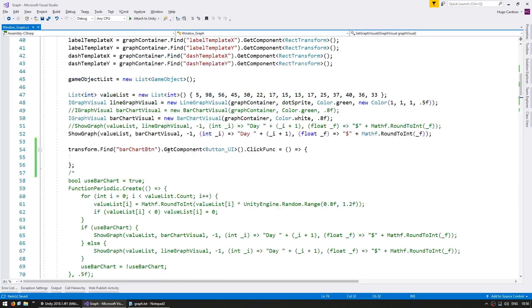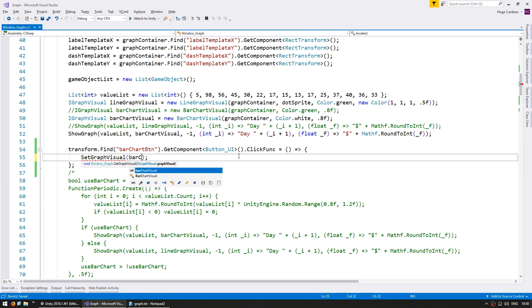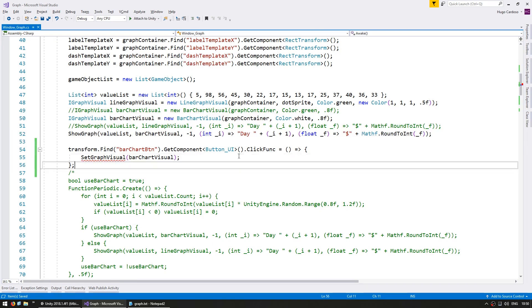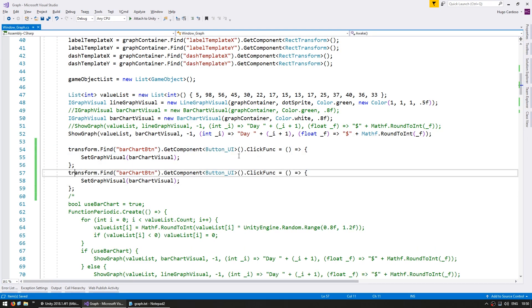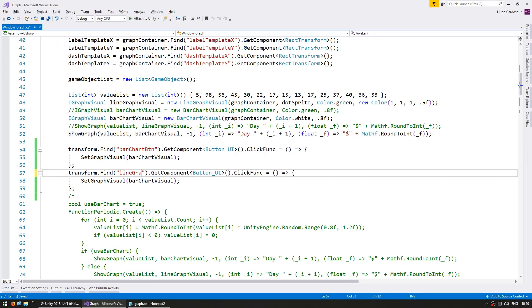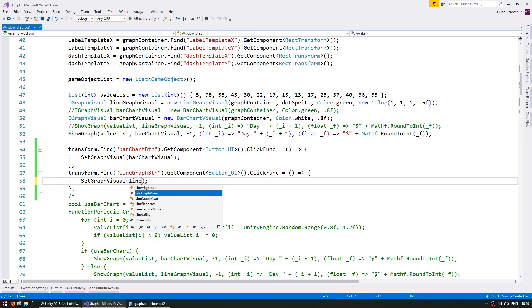So we can now use this function to only modify the graph visual. That's what we're going to call up here. When you've got the bar chart button, we're going to call set the graph visual using our bar chart visual. And then we have the button for the line graph button, which will set it to the line graph visual.